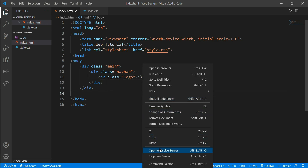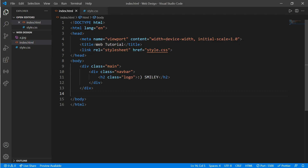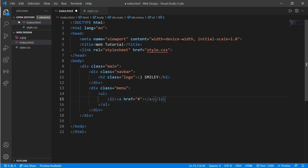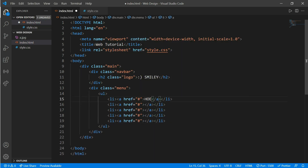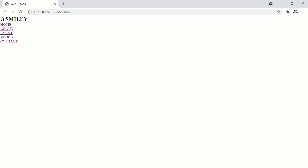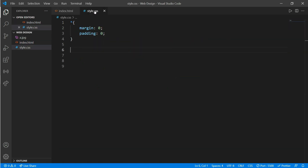Open a browser — here you can see our logo. Now create another div for our menu, div dot menu, and put a five-item list. Copy and paste: Home, About, Event, Vlogs, and Contact. Here is our logo and our five menu items.